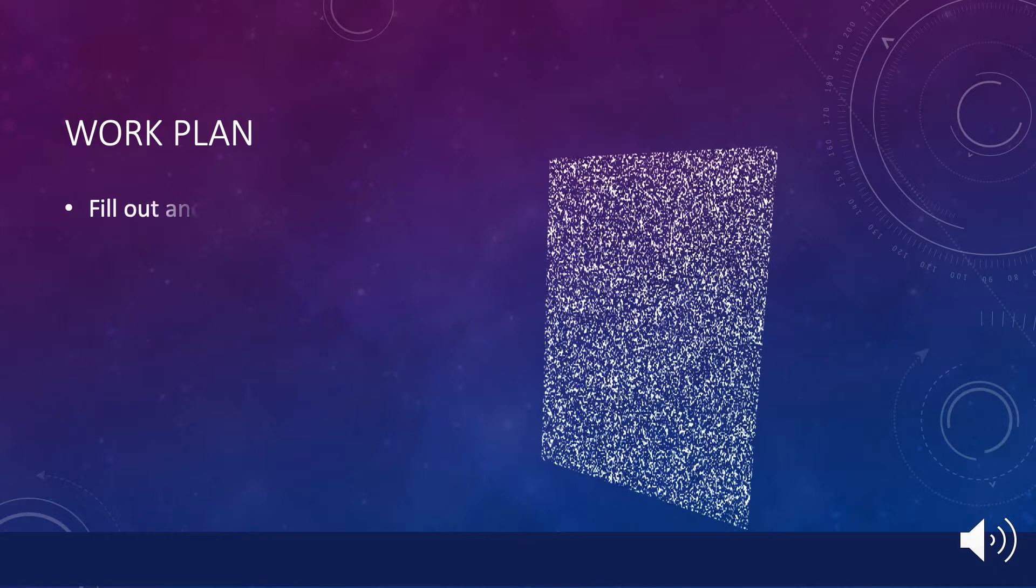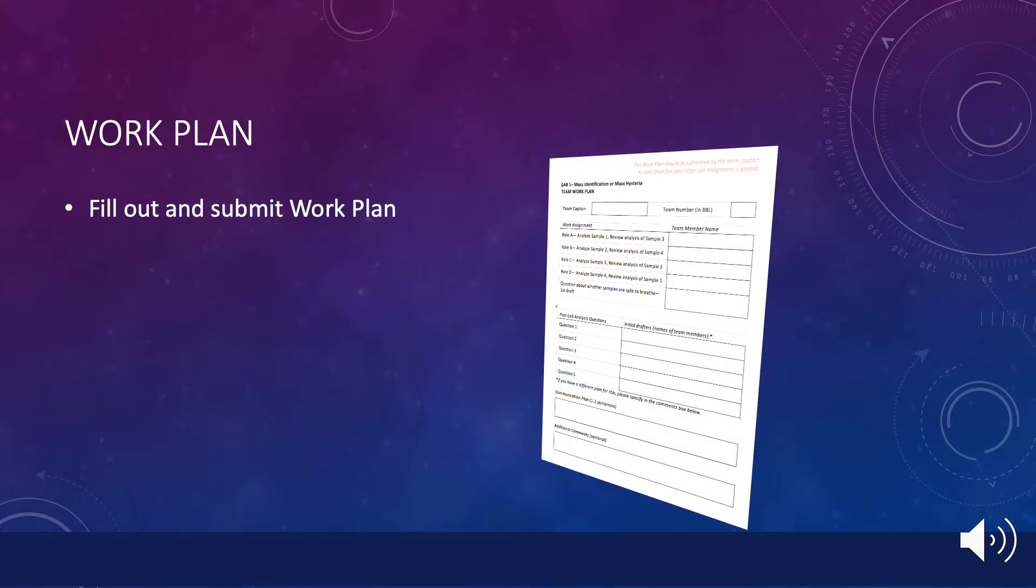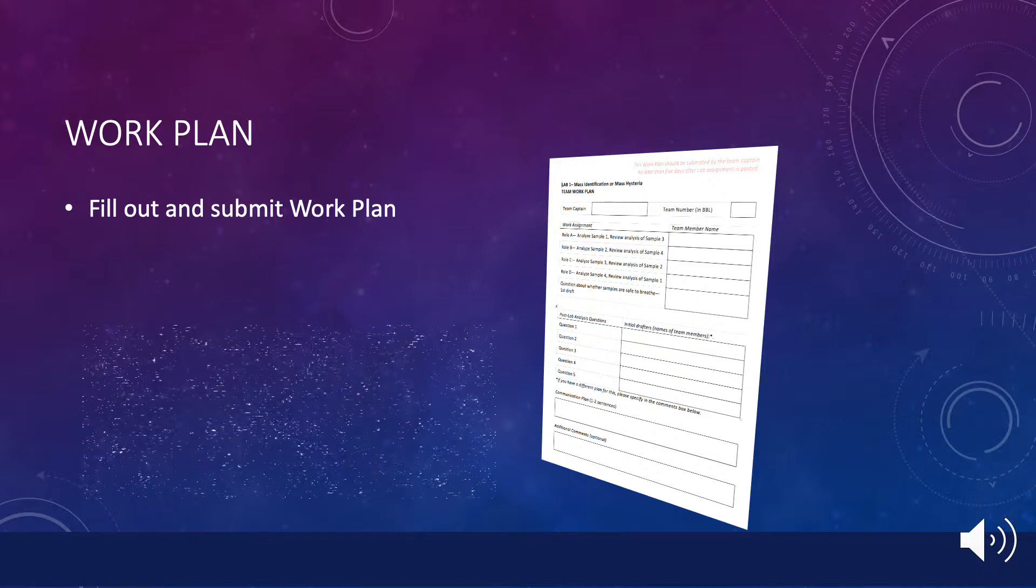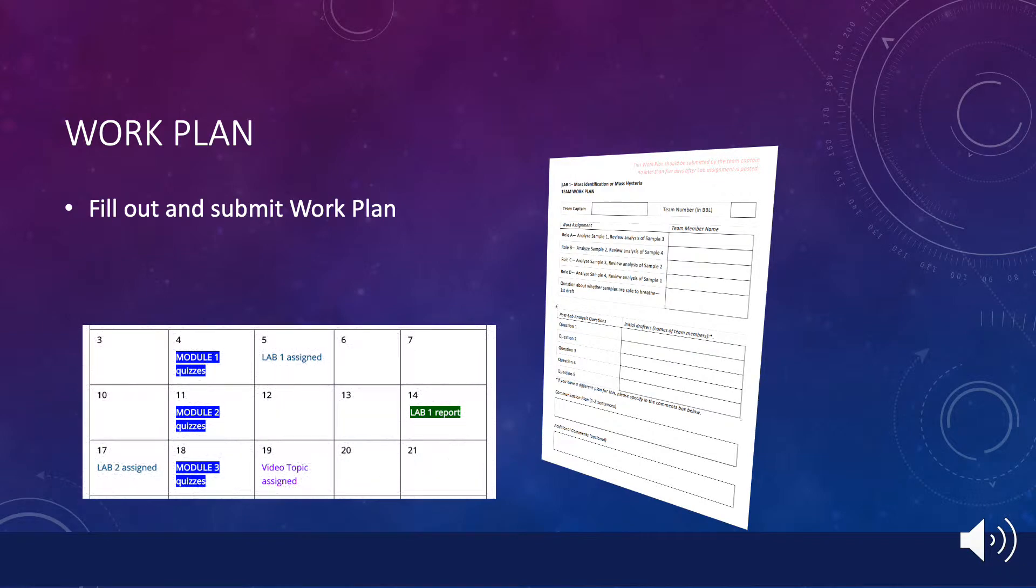As team captain, it is your responsibility to fill out and submit the work plan for your team within five days of the posting of the lab assignment. For example, if the lab is posted on a Wednesday, then the work plan should be submitted by the following Monday, and sooner if you can.